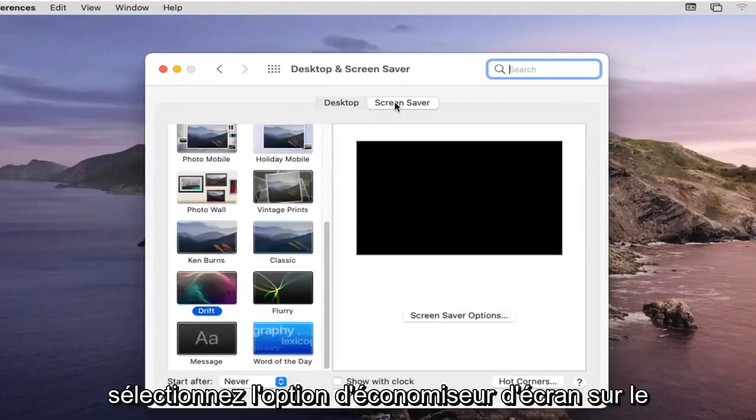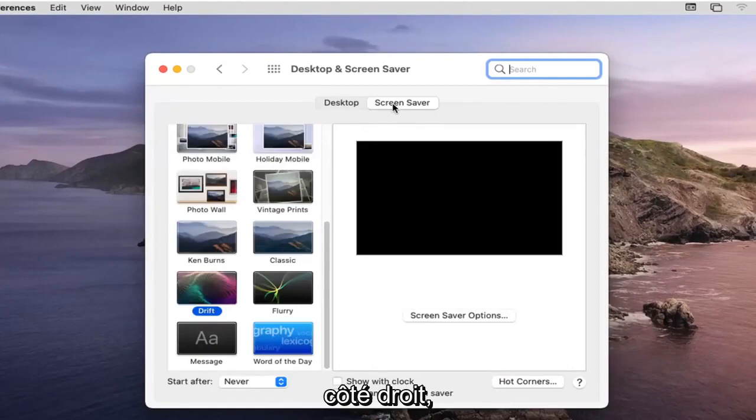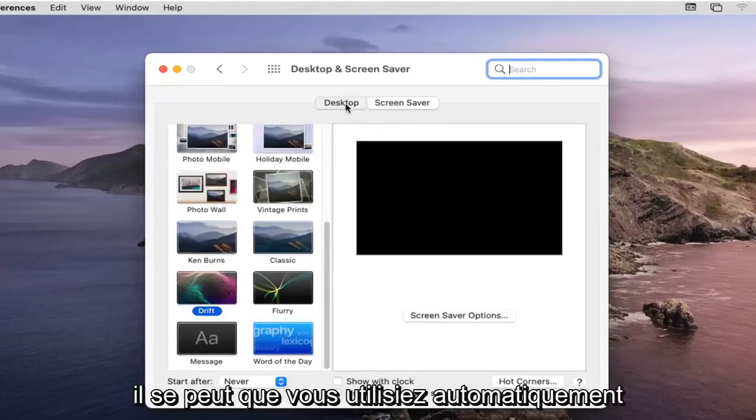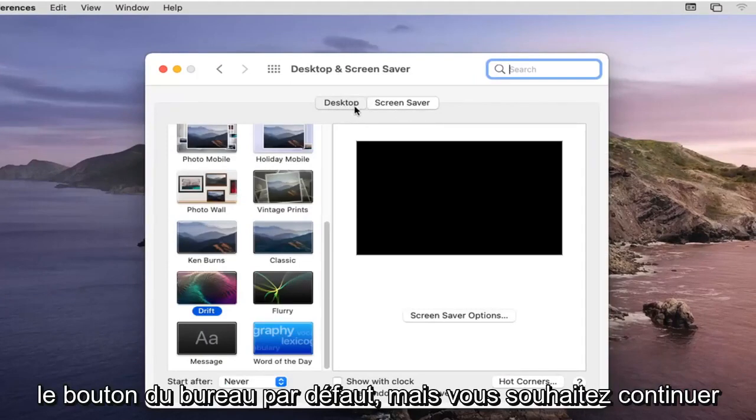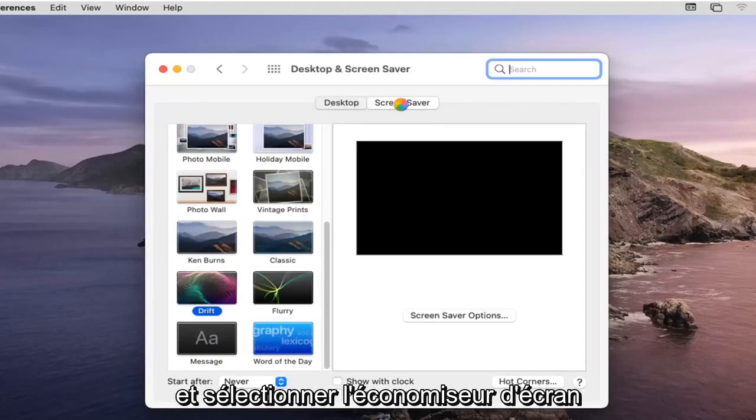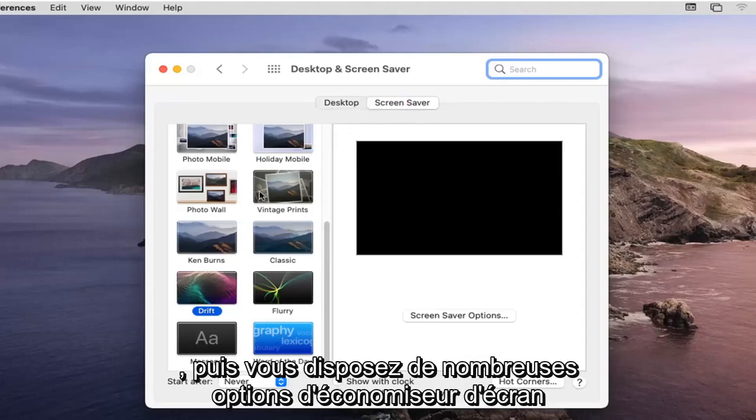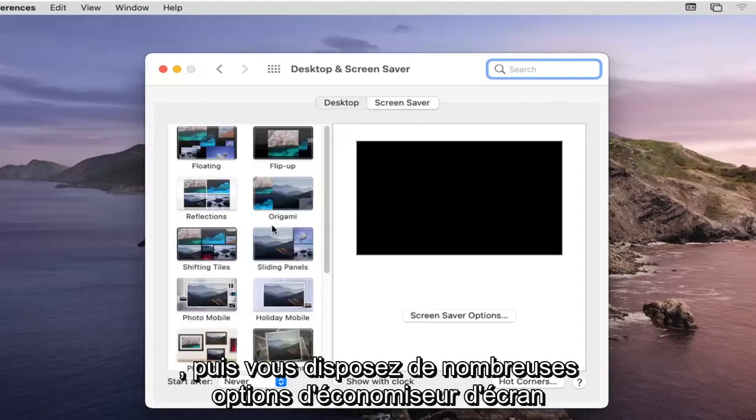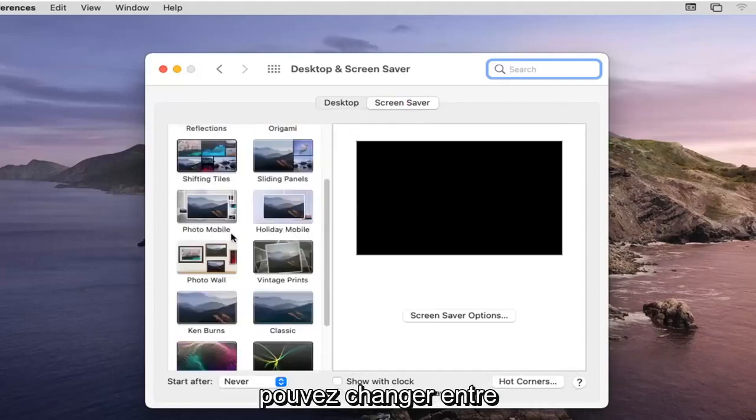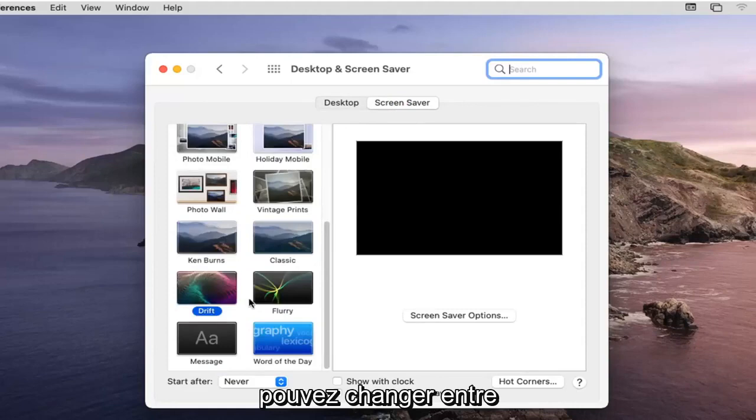Select the screensaver option on the right side. It might automatically default you to the desktop button, but you want to go ahead and select screensaver. Then you have plenty of screensaver options over here on the left side you can change between.